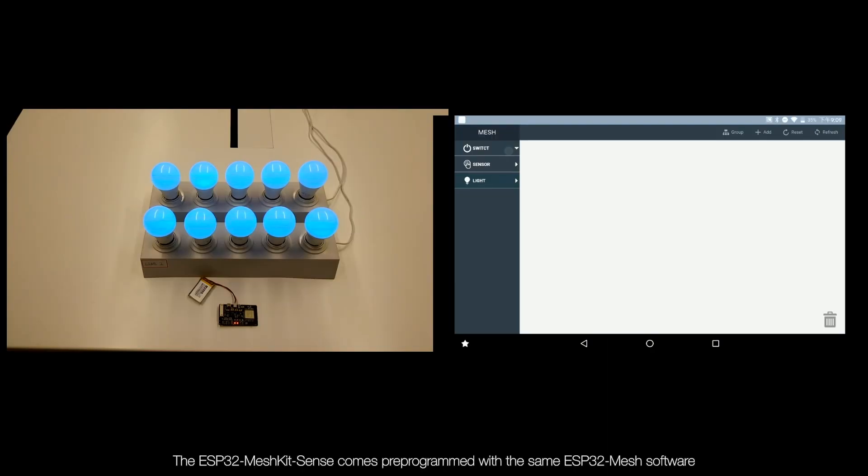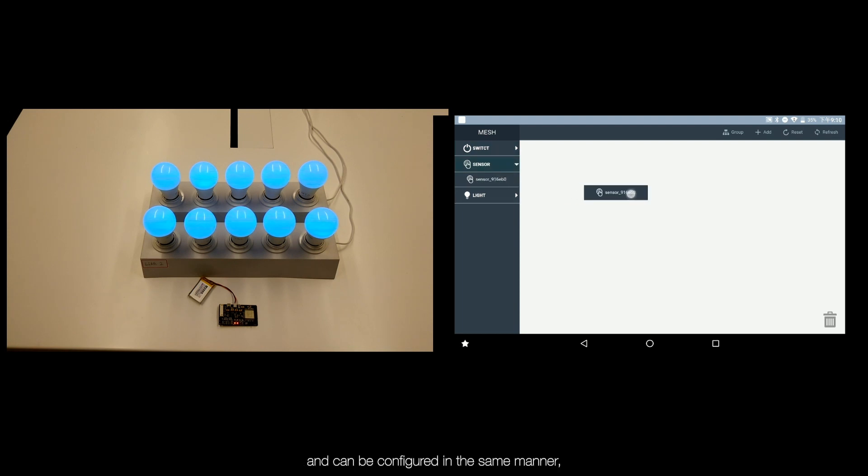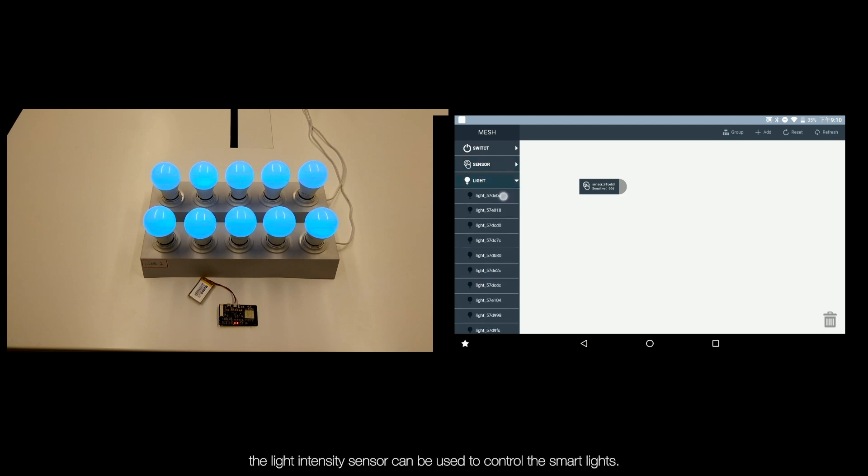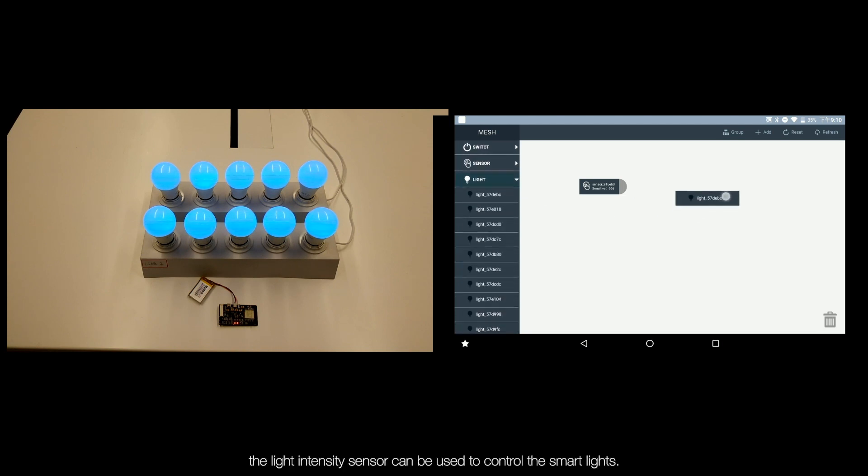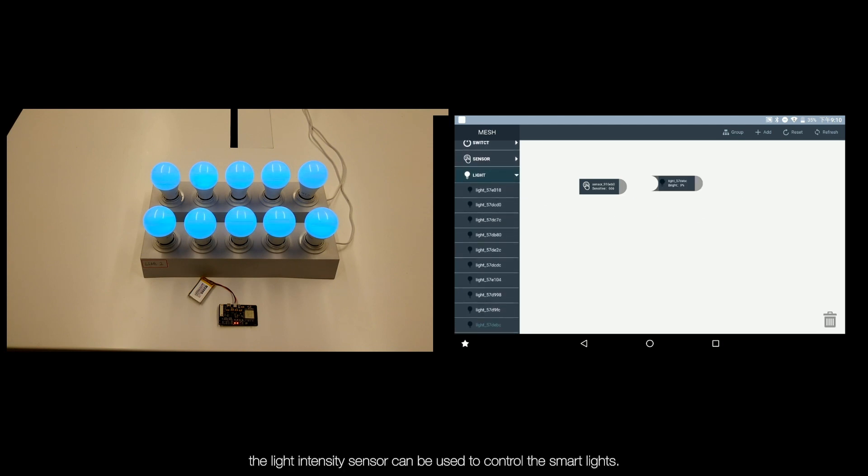The ESP32 Mesh Kit Sense comes pre-programmed with the same ESP32 Mesh software and can be configured in the same manner. The light intensity sensor can be used to control the smart lights.